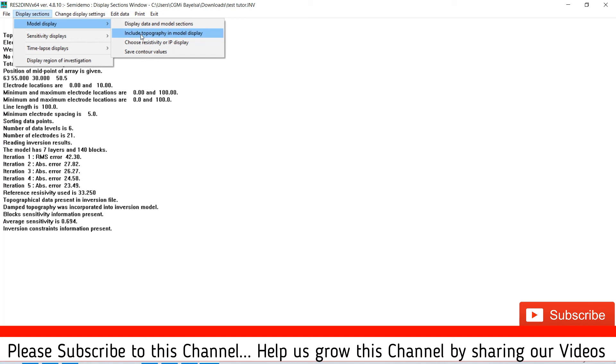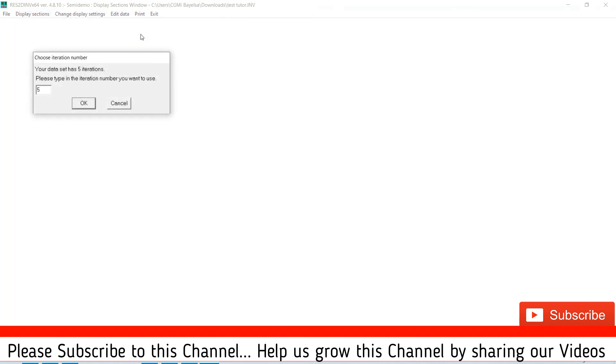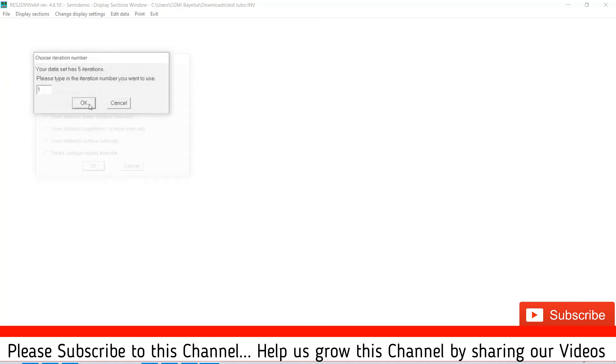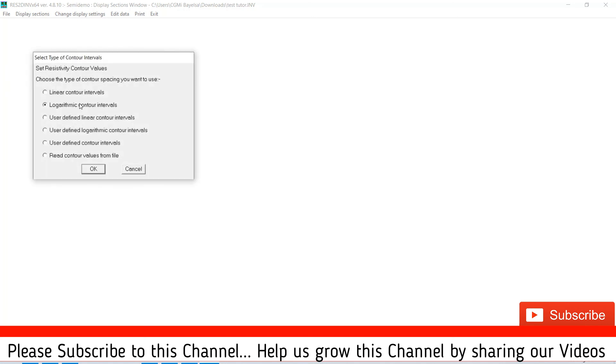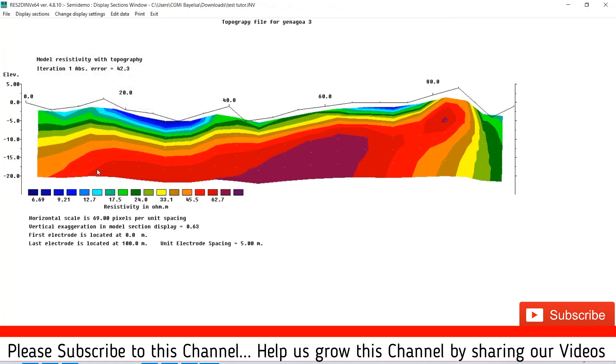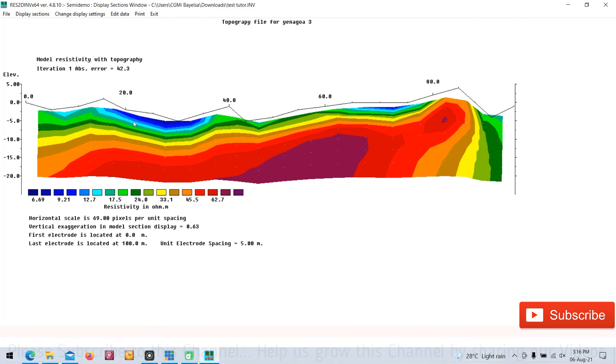And you click include topography to model display. It asks you how many number of iterations you want. I need just one iteration. I prefer the logarithmic contour in intervals. And here we go, your file is being inverted.